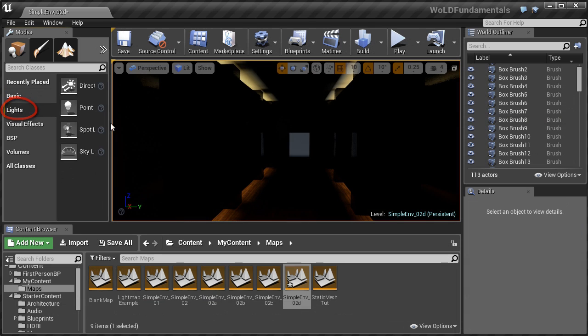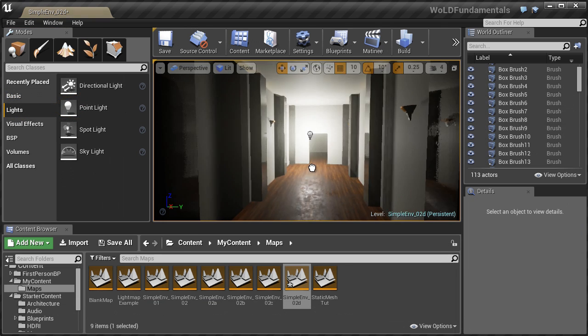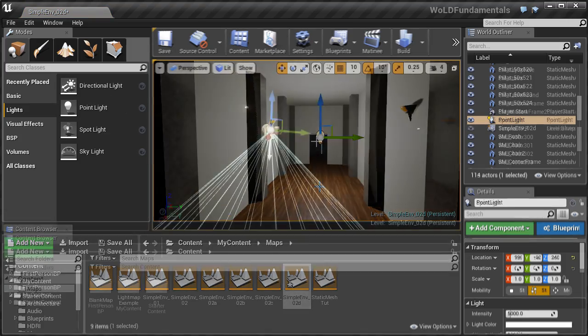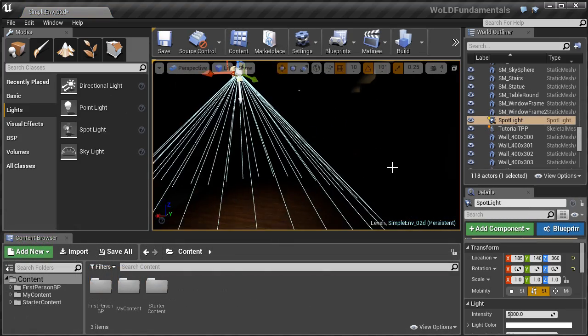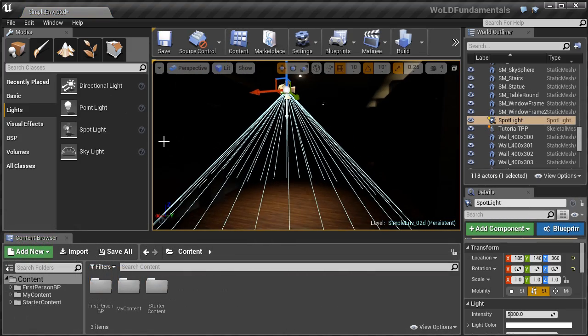Following that, we'll go into using interior lights, such as point lights and spotlights. This will help to light your interiors.